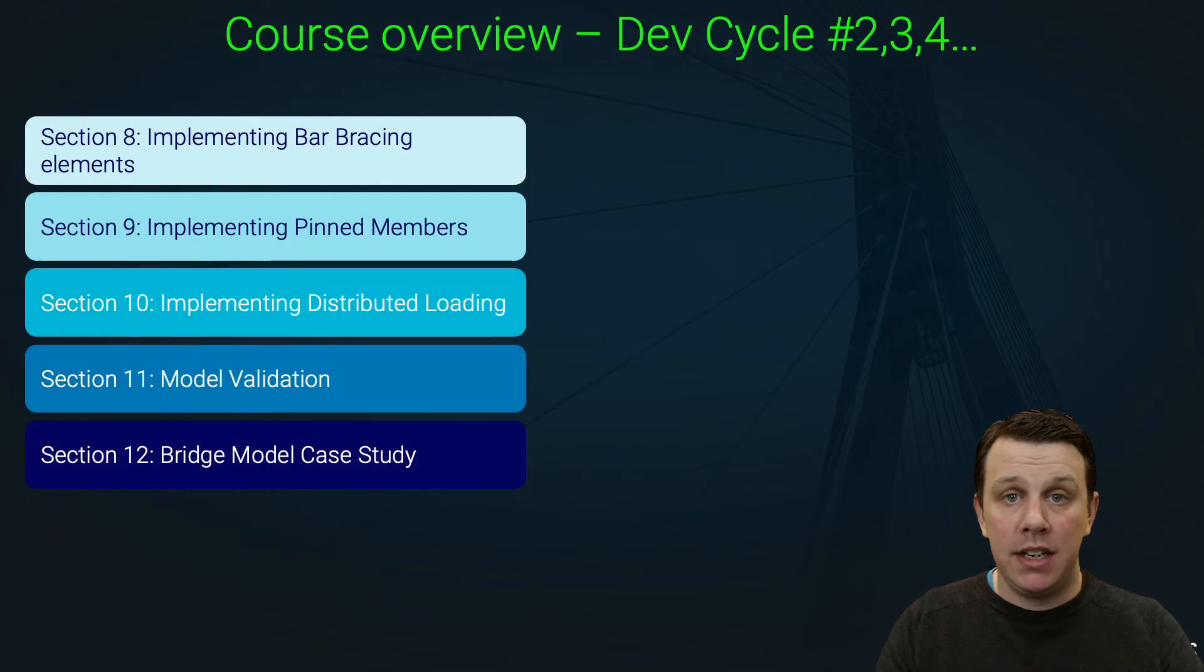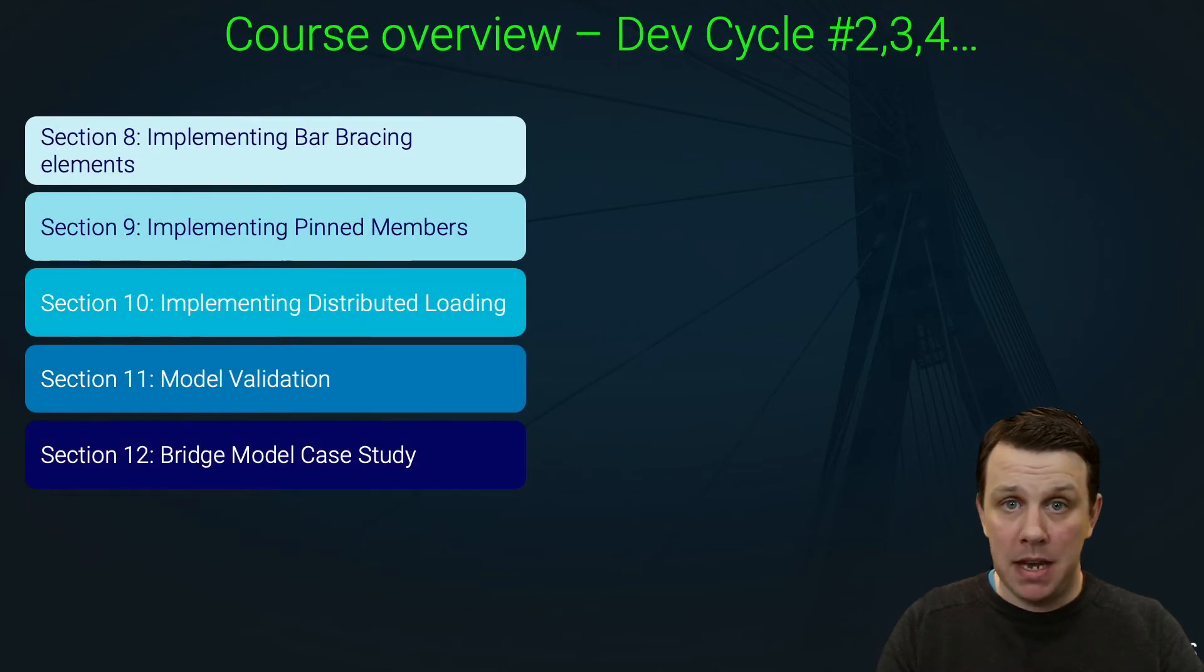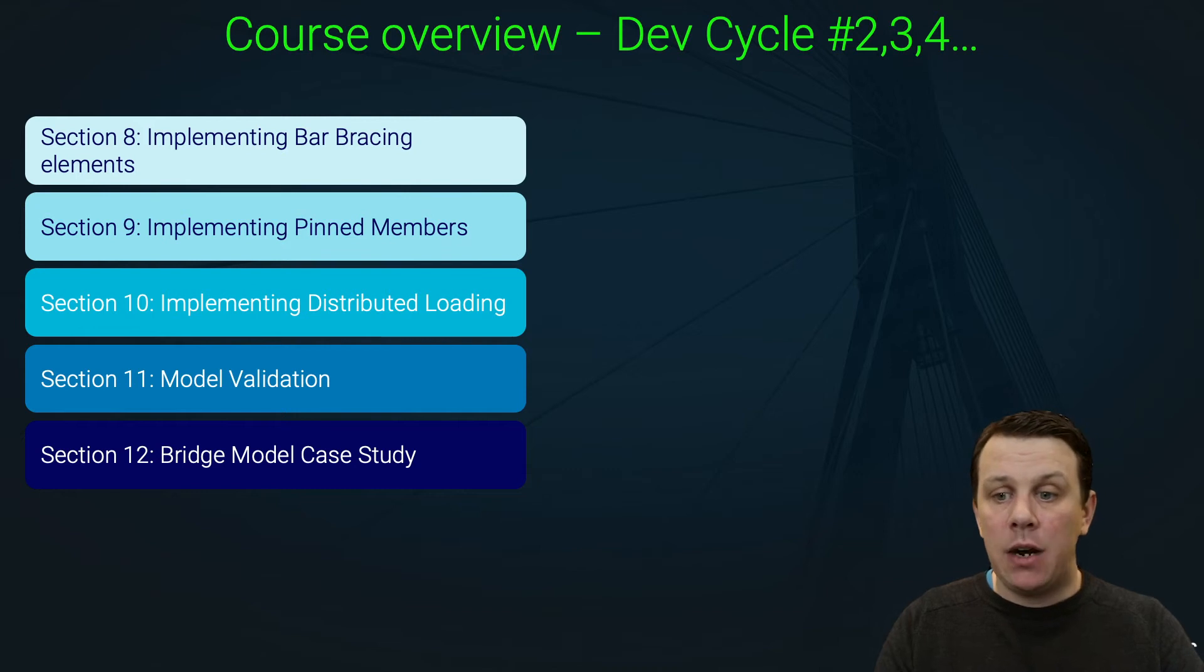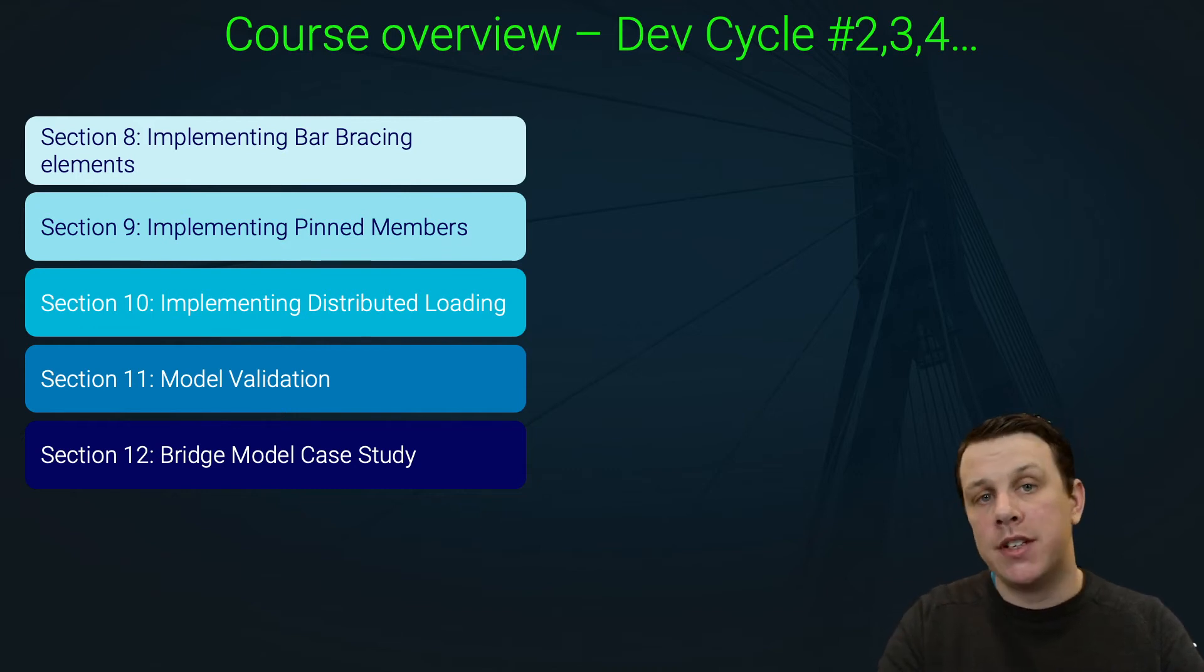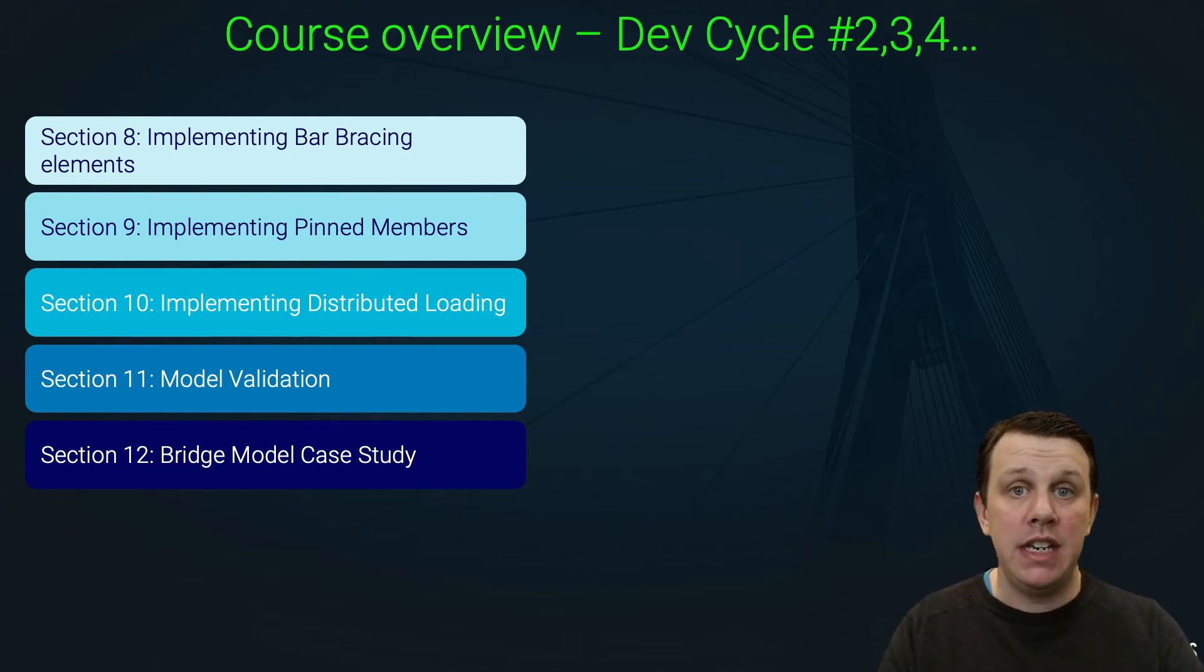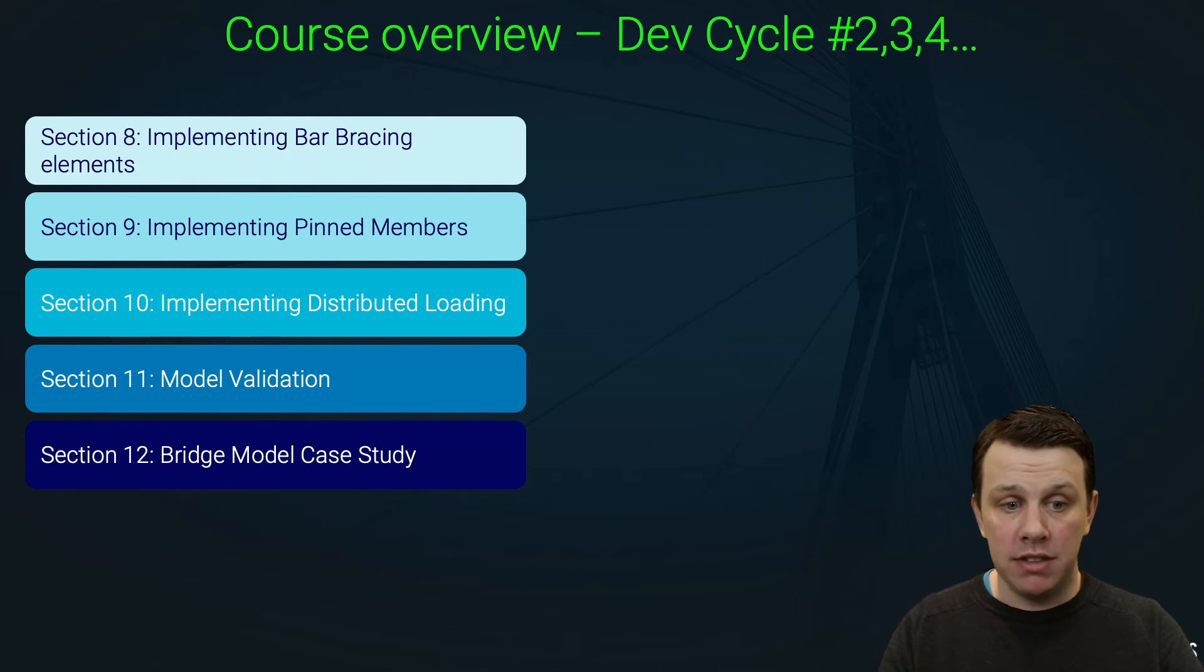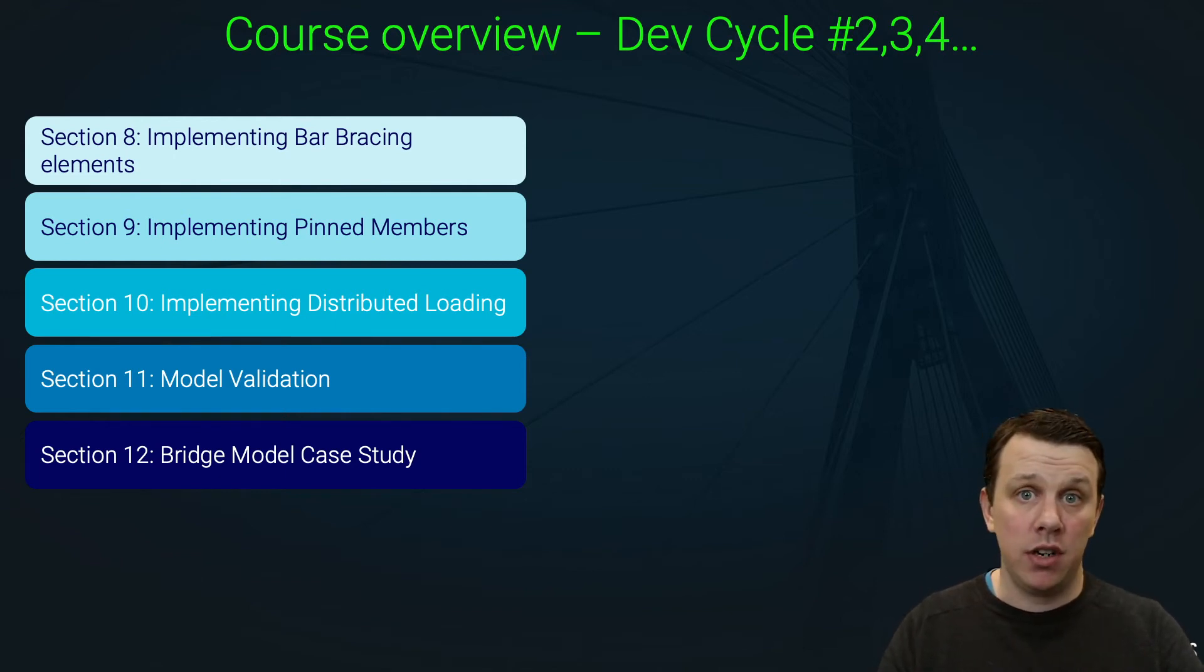the course, which is all sections from 8 onwards, we're going to be adding the bells and whistles. Each subsequent section can be thought of as a new development cycle where we're going to sweep through our code from start to finish and make the edits needed to implement whatever the new feature is. You'll notice I haven't actually said how many sections are in this notional second